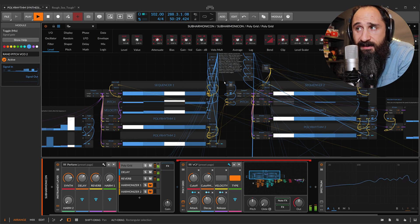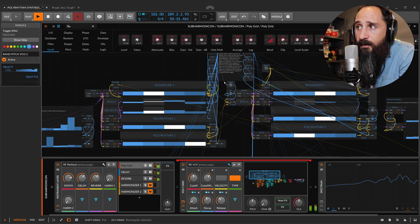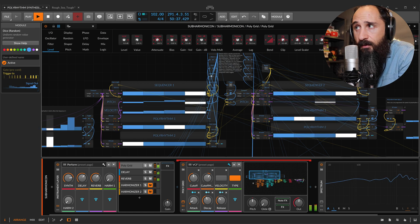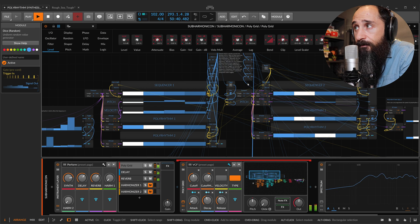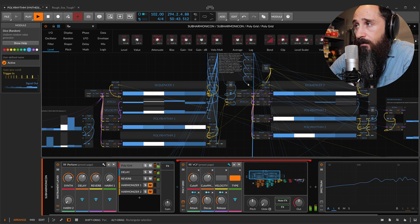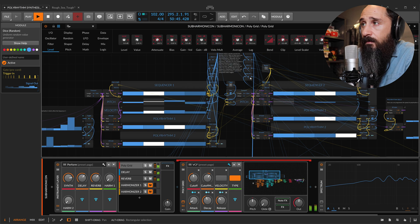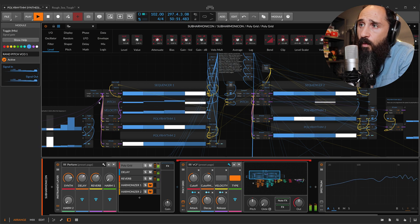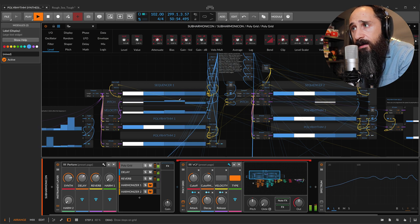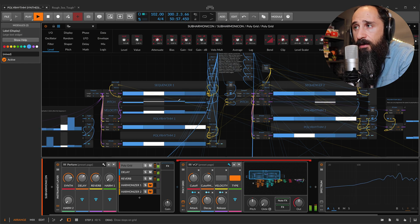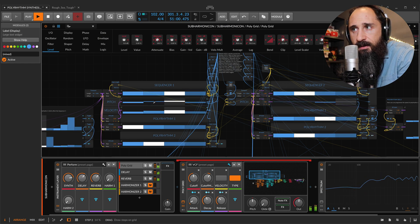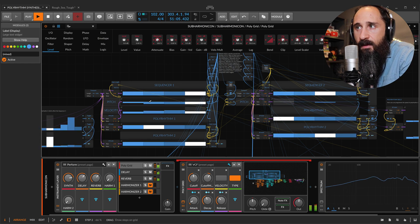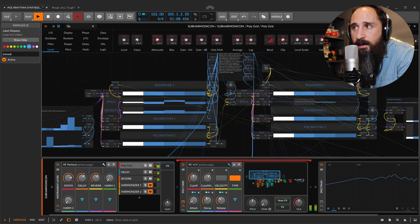I can activate a random pitch for the first sequencer and second sequencer. In this case, for each step of my sequencers, a random number will be triggered for a new frequency, a new pitch. Now I'm combining a random pitch with this line, and you can hear a little bit of difference.